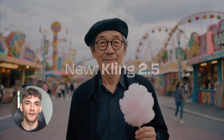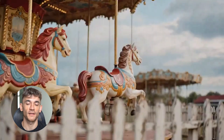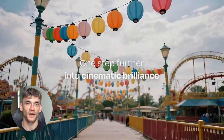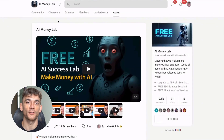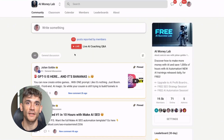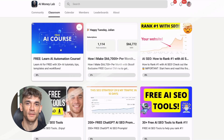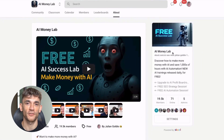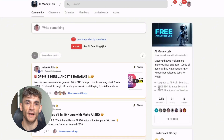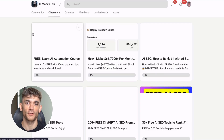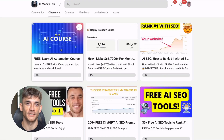If you want to stay ahead of the curve and learn how to make money with AI tools like these, join my AI Money Lab. Inside you'll get 50-plus free AI tools, 200-plus ChatGPT SEO prompts, learn how to make money with AI agents, access to 1,000-plus free workflows, a full blueprint to generate thousands of leads for free with AI, a free AI community, free AI course, and proven AI case studies. The link is in the description.